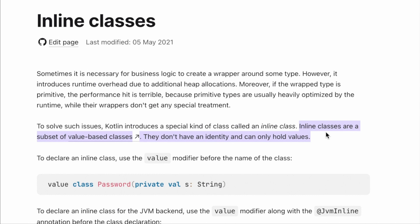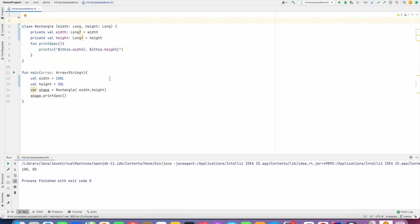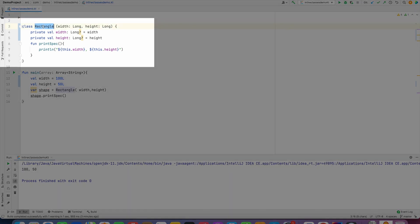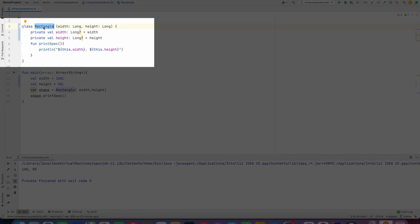So let me demonstrate it through a demo. What do we have here? We have a class called Rectangle and it takes two constructor parameters: one is width and another one is height, and both of